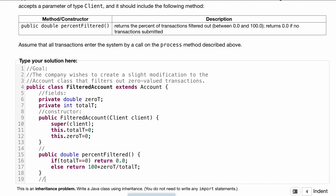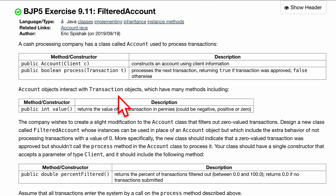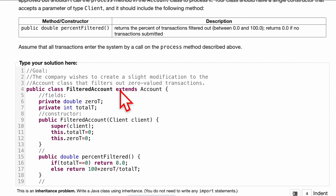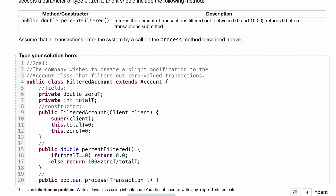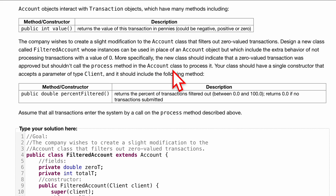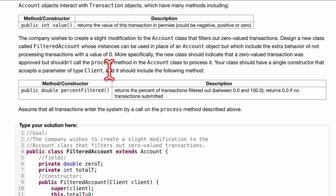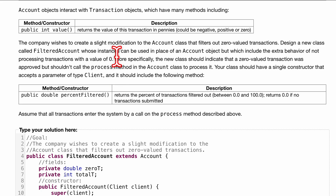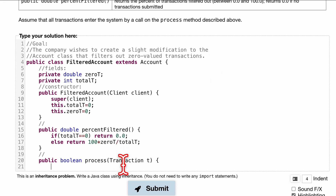Next, let's look at the method that's going to replace the one inside Account: public boolean processTransaction(Transaction t). We can copy this and we're going to be overriding it down here. The new class should indicate that a zero-value transaction was approved but not call the process method. Since this represents one transaction happening, before we do anything we'll do totalT++.